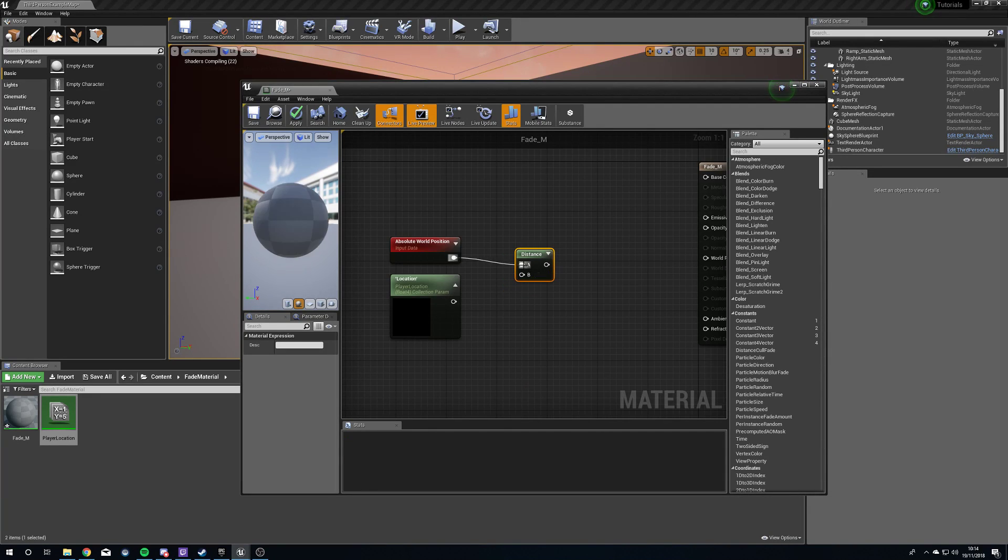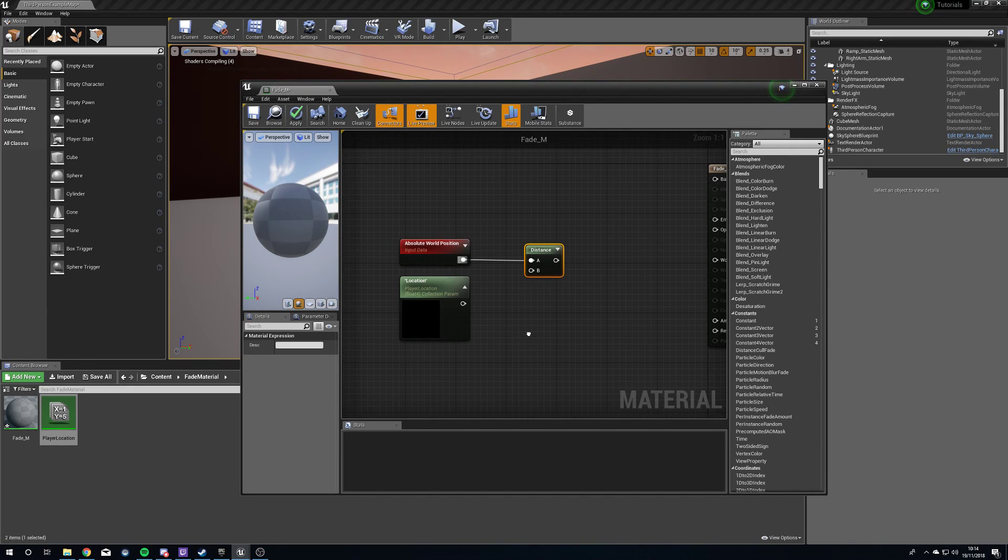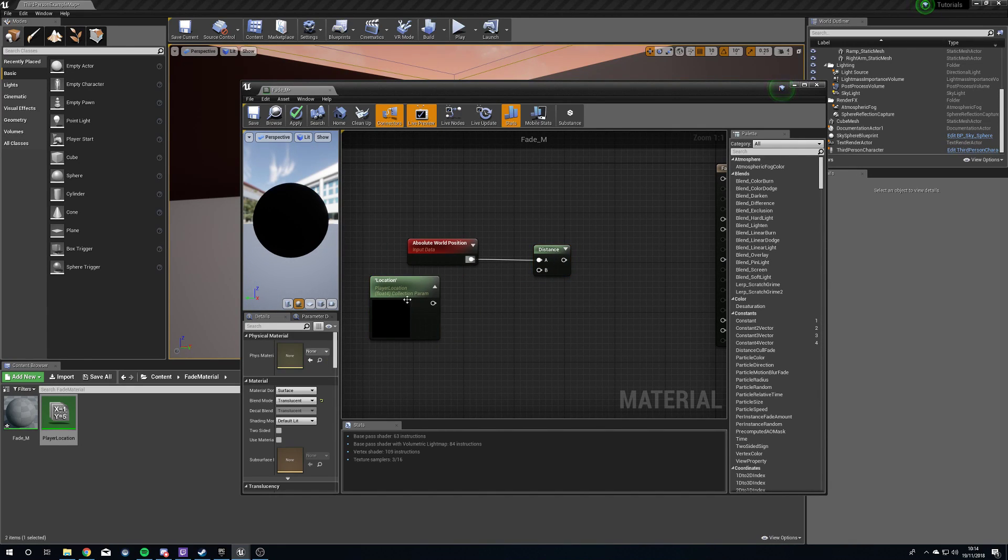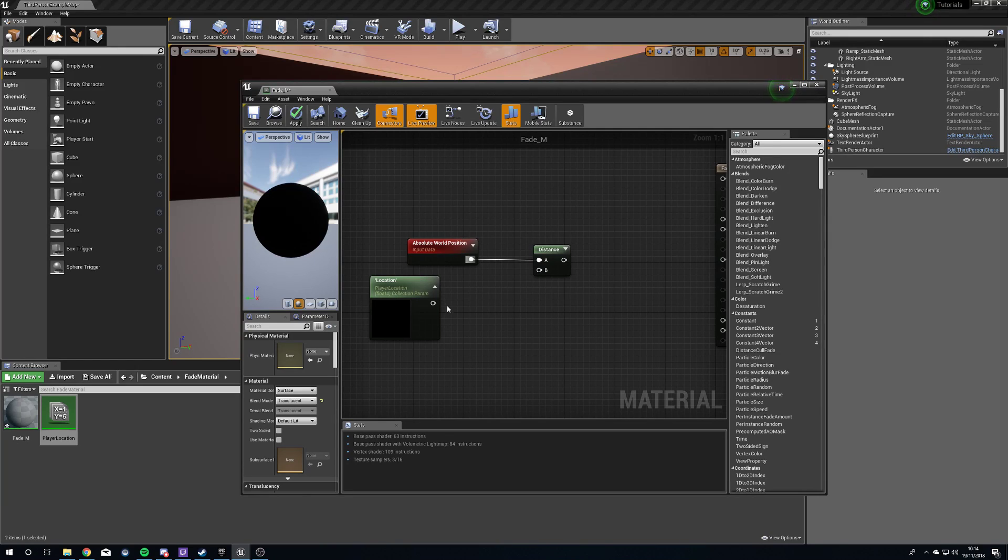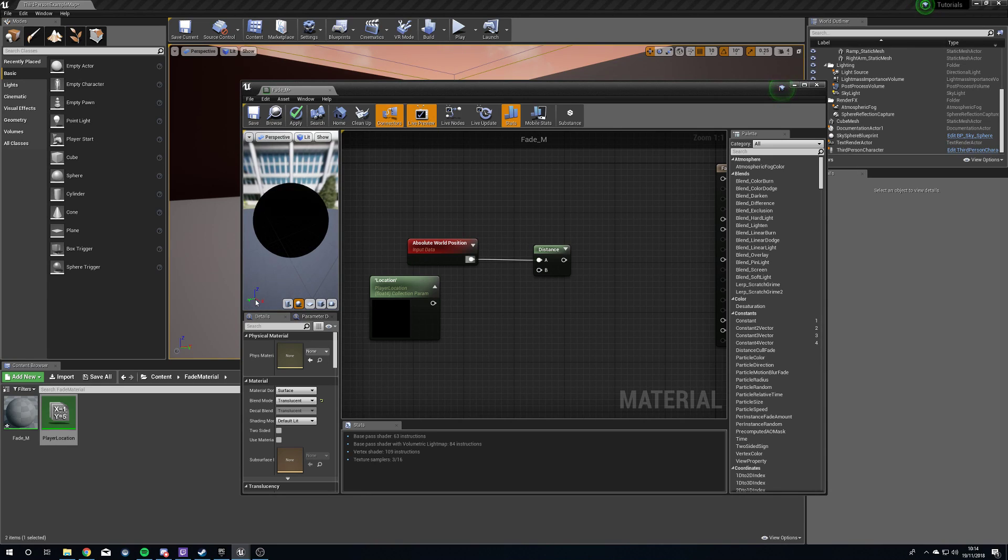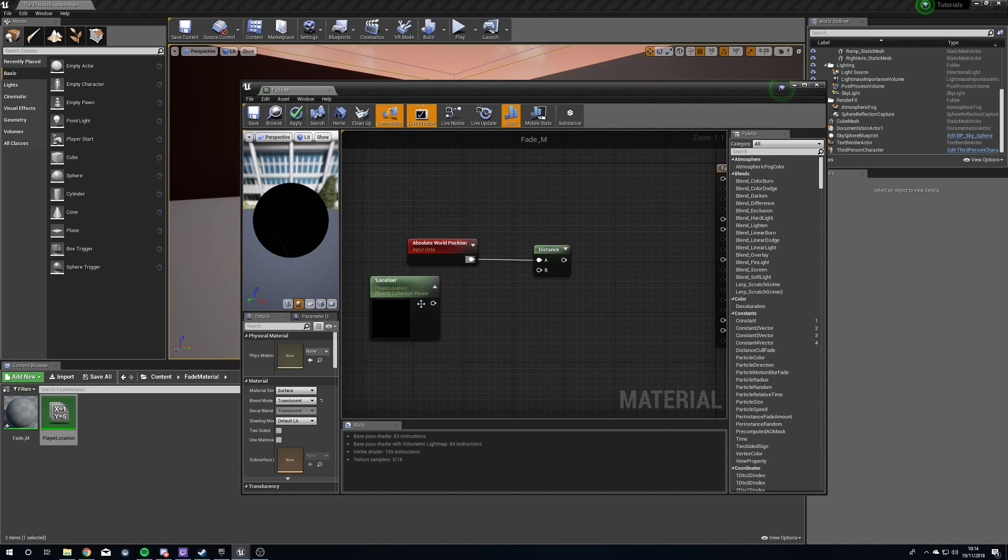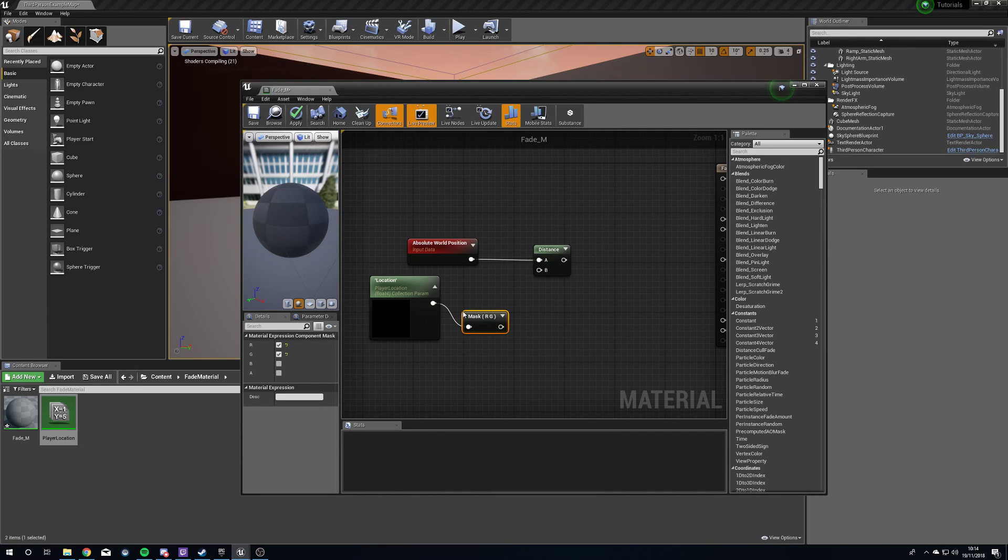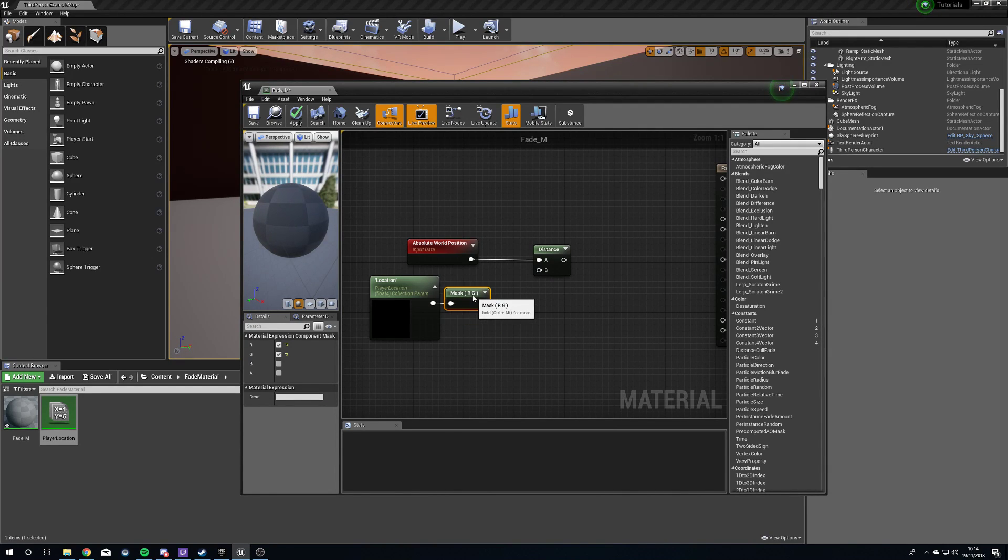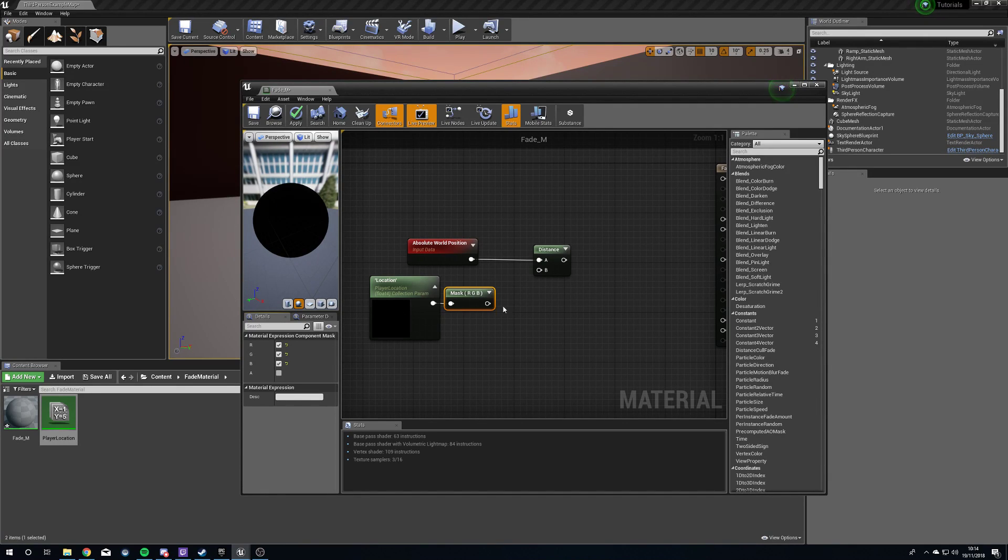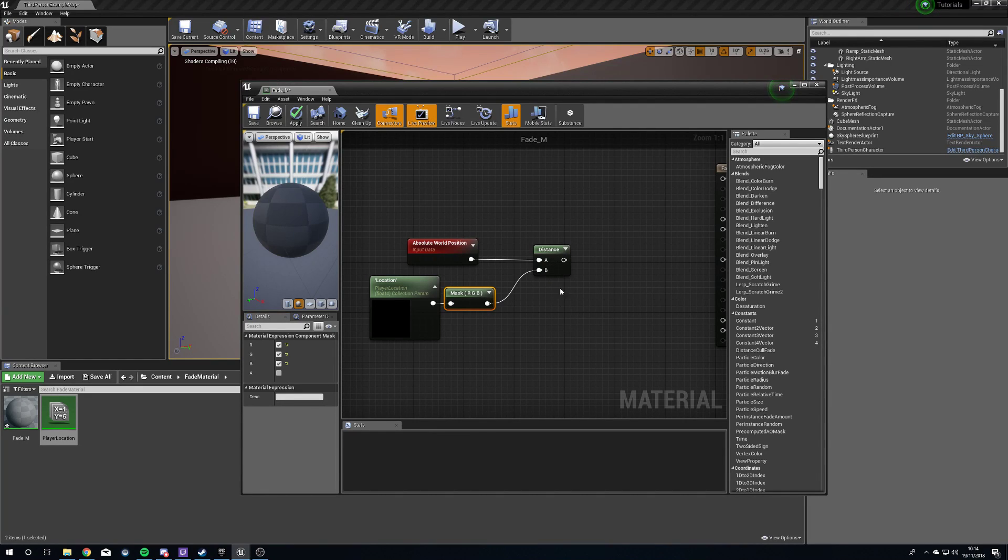You'll find this under utility distance. Plug world position into A. Don't plug location straight into B, however, because as I said earlier, it's a float 4. We need a float 3 because we don't need alpha. The reason we need a 3 is because our coordinates are X, Y, and Z. We don't have a fourth coordinate, so we don't need alpha. So what we're going to do is component mask out the A. We're going to make sure this is just ticked for R, G, and B, which as you can see here, X, Y, and Z, R, G, B. Plug this into distance.